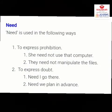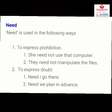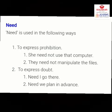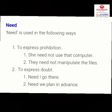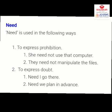The next modal is 'need.' Need is used in the following ways: to express prohibition in the negative — 'She need not use that computer,' 'They need not manipulate these files.' To express doubt — jahan pe hume doubt hota hai: 'Need I go there?' 'Need it be planned in advance?' So there we can use need.